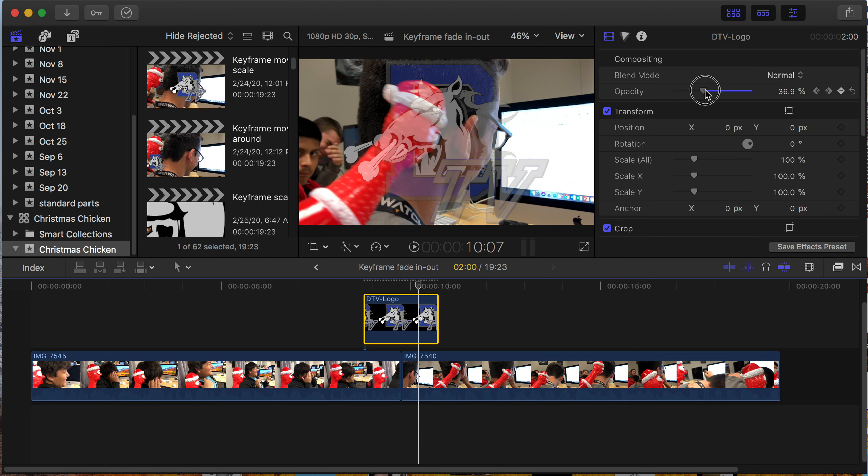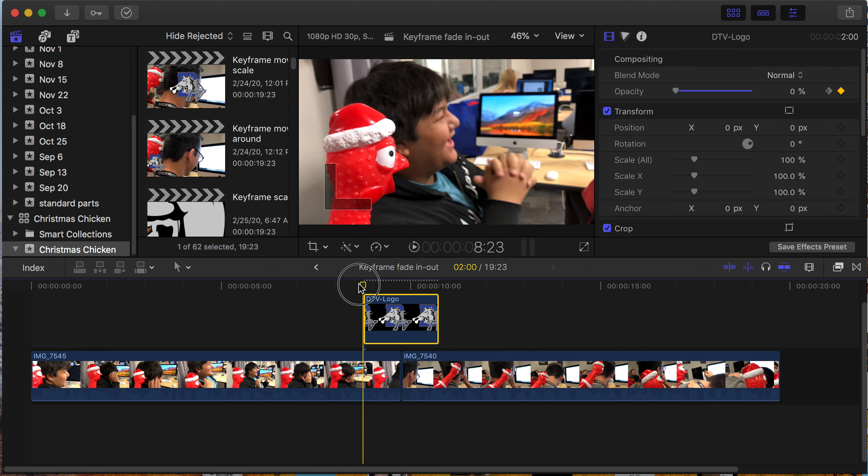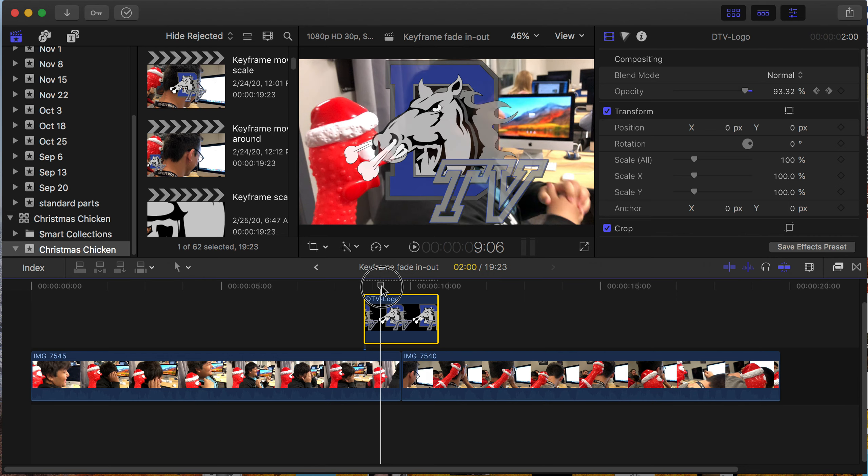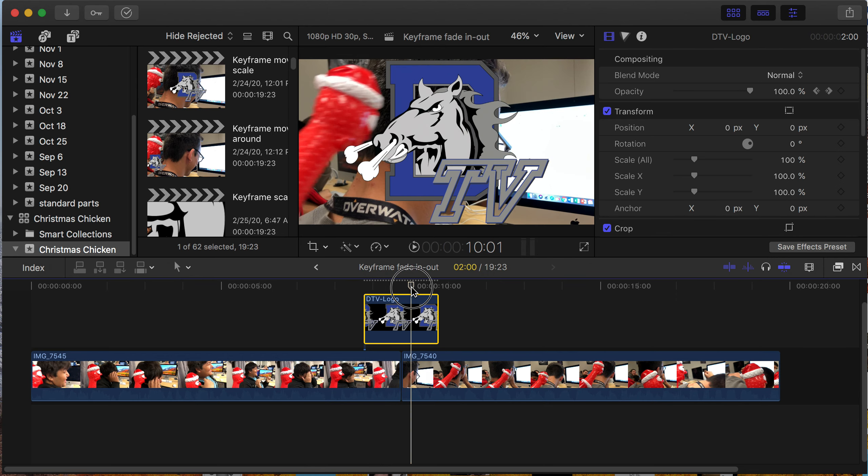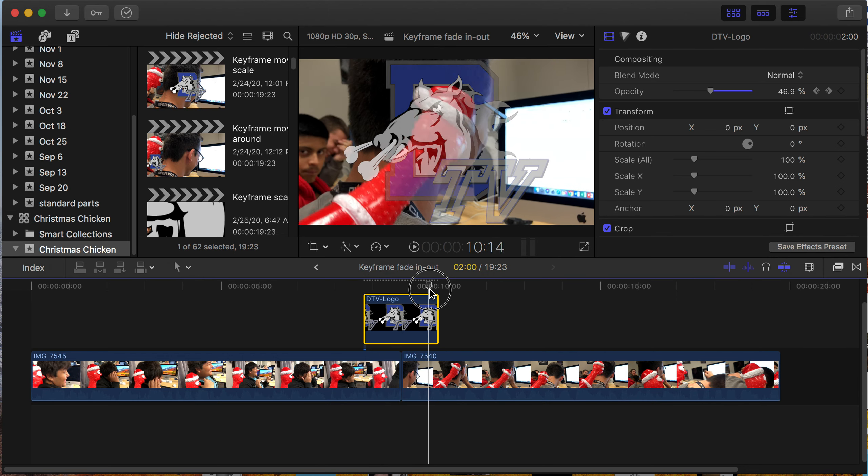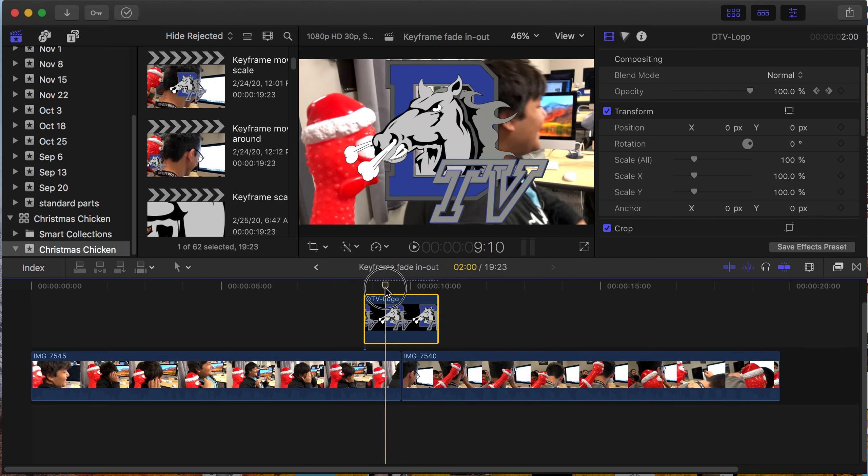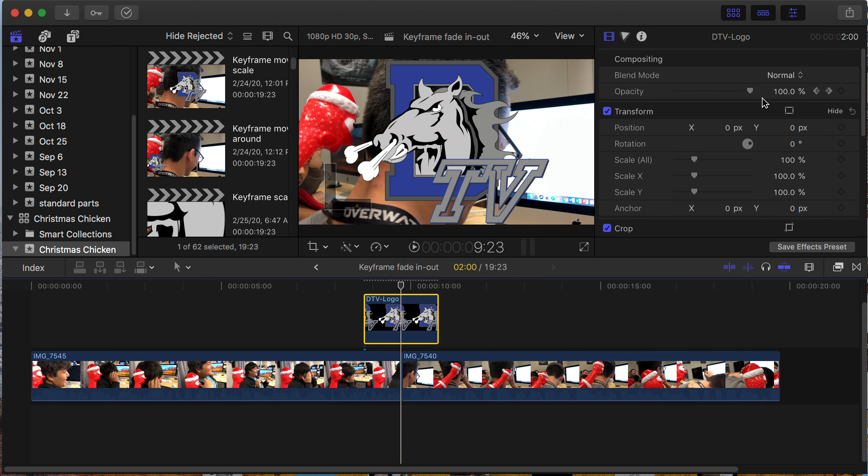So now if I go through my animation, you'll see that right here it starts to fade on. Once it hits here, it'll stay solid for a second, and then a half second later it'll fade off. You can watch the percentage right there.